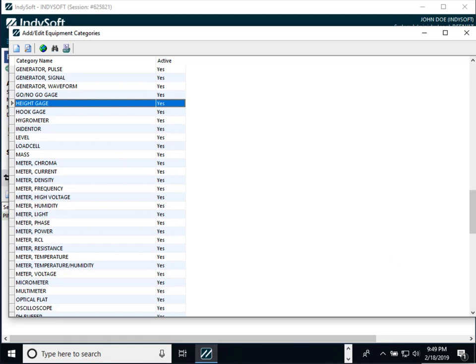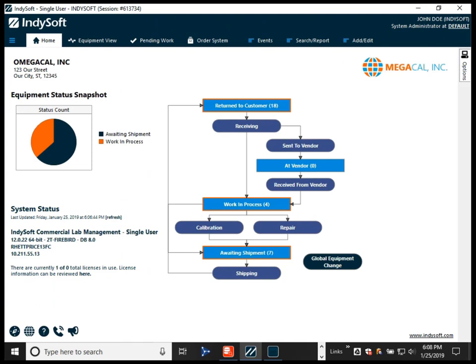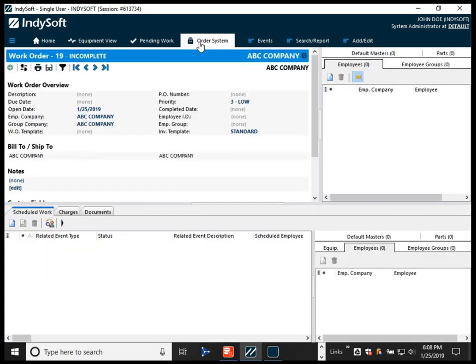Now passing it over to Ben for the new order system enhancements. We have several new options for making associations with either the work order, the estimate, or the invoice — everything shown here applies across all three. The new interface on the right lets you make associations with an employee, employee groups, masters, or parts. This is an improvement over past versions where you could only make one employee or one employee group association; now it can be an unlimited number.